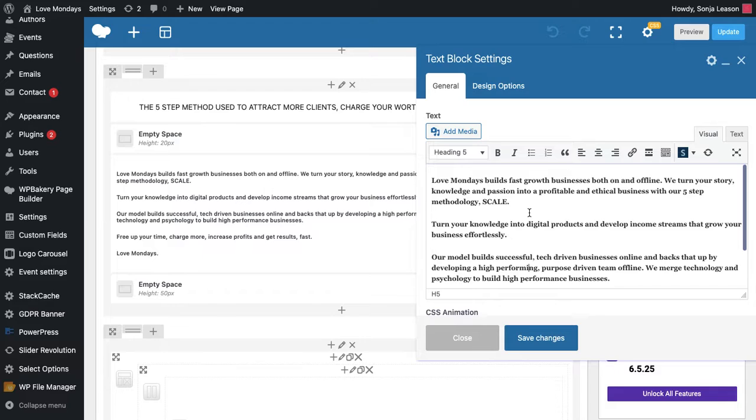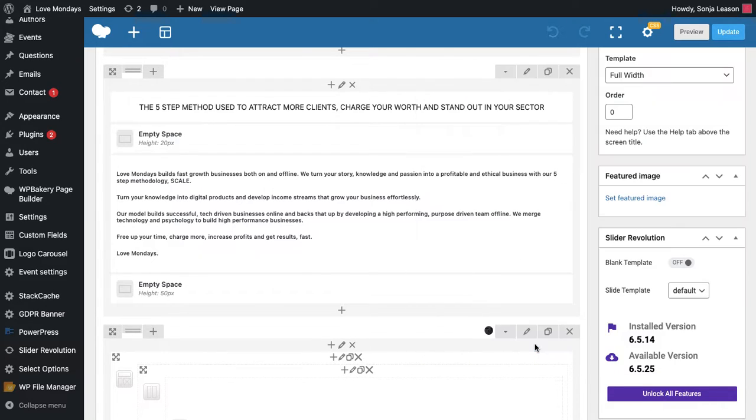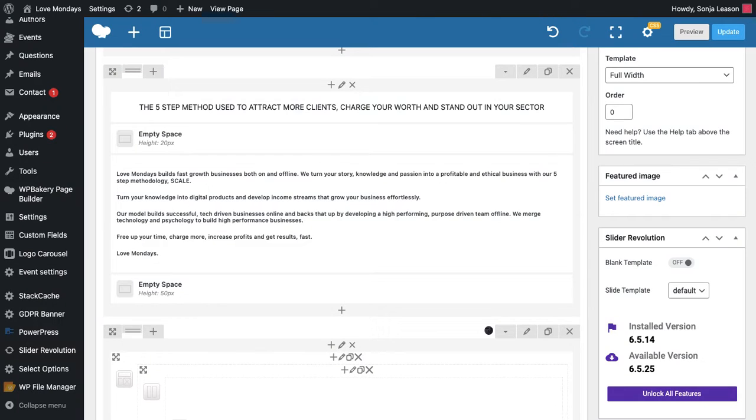So when you've put in whatever text you need, you click here to save the changes. So that saves it to the back end of the website. This isn't saved live on the live site. So nothing has changed on the front end of the site.